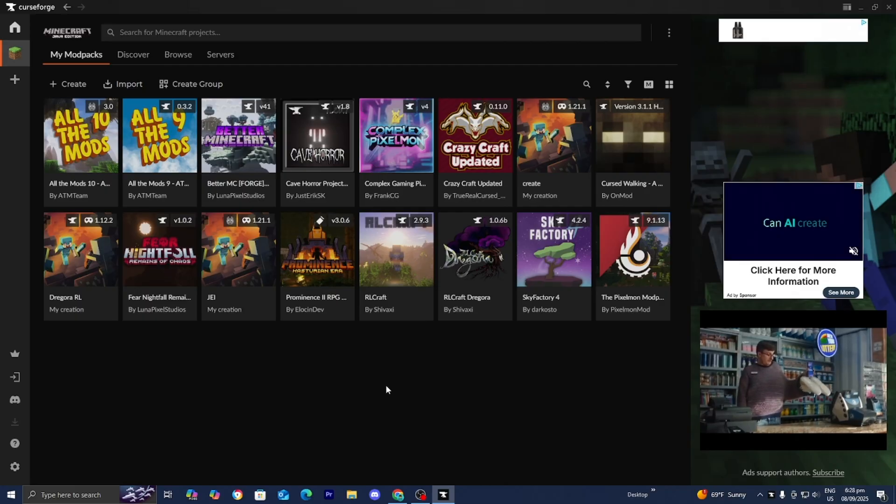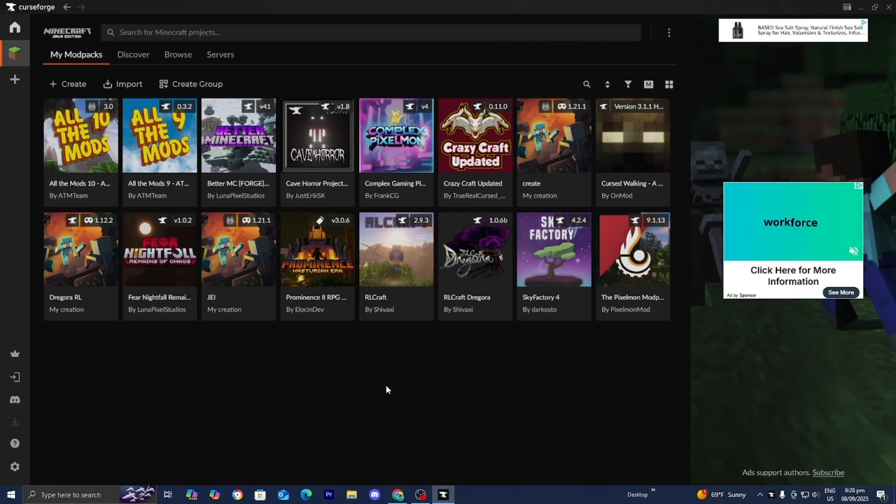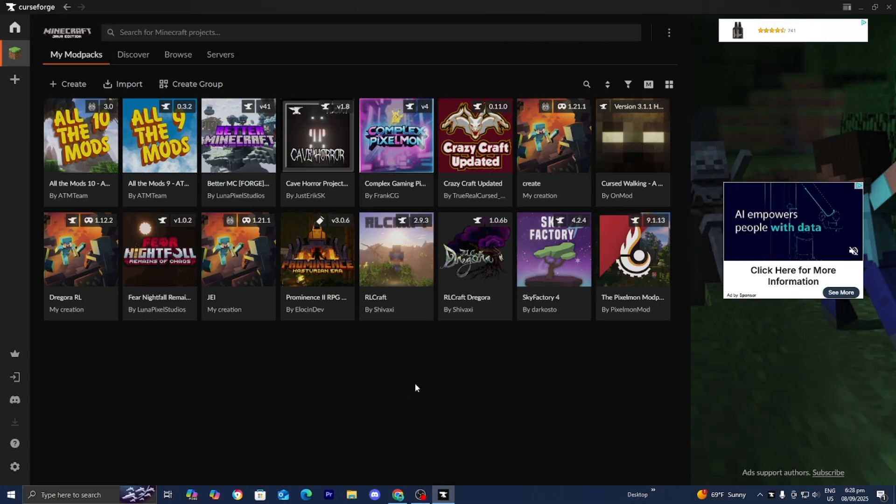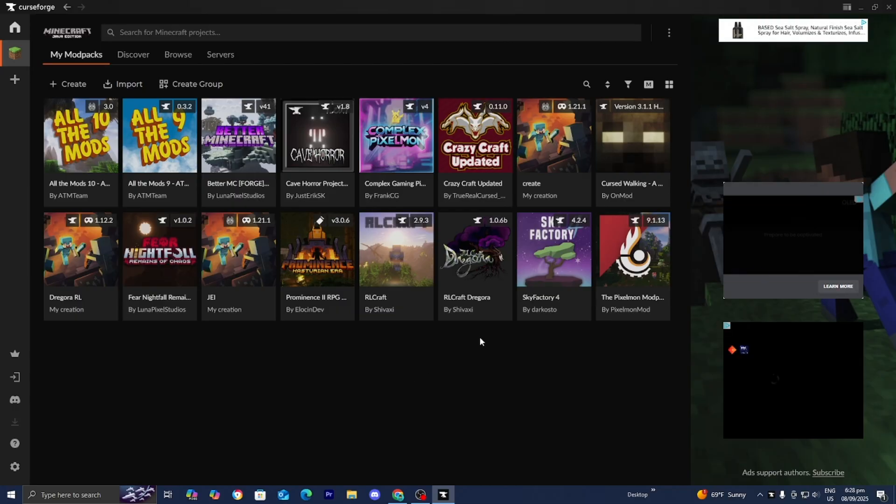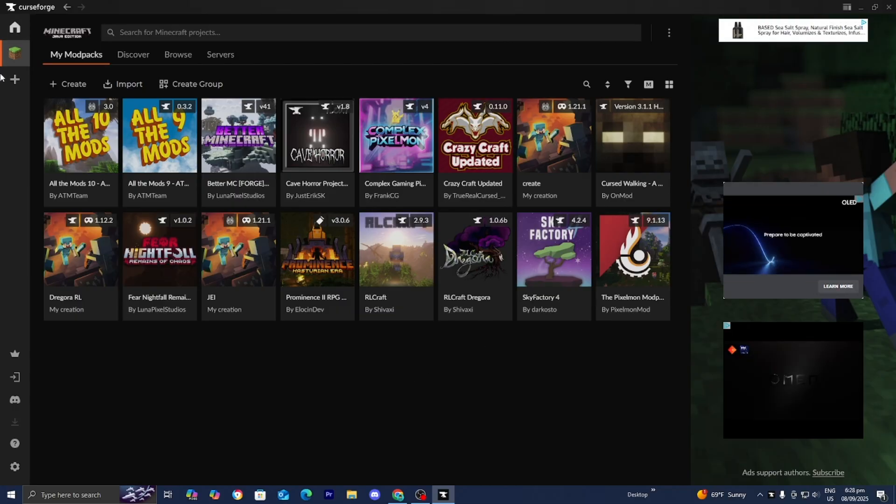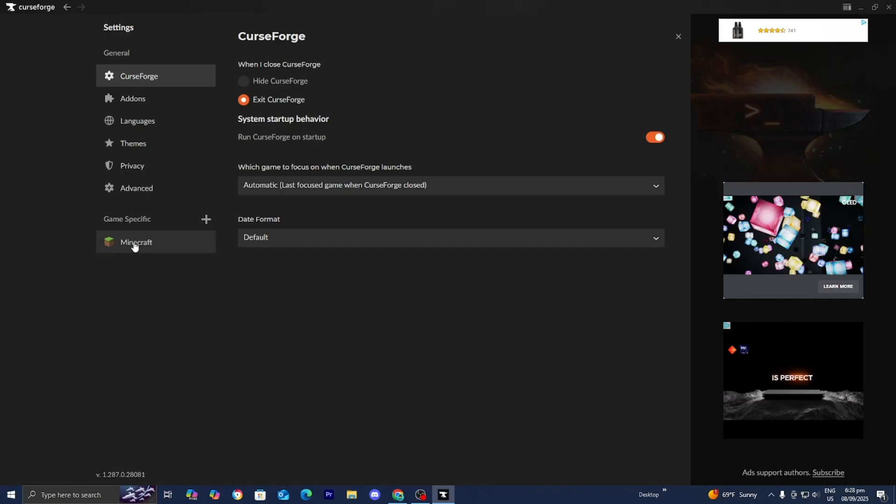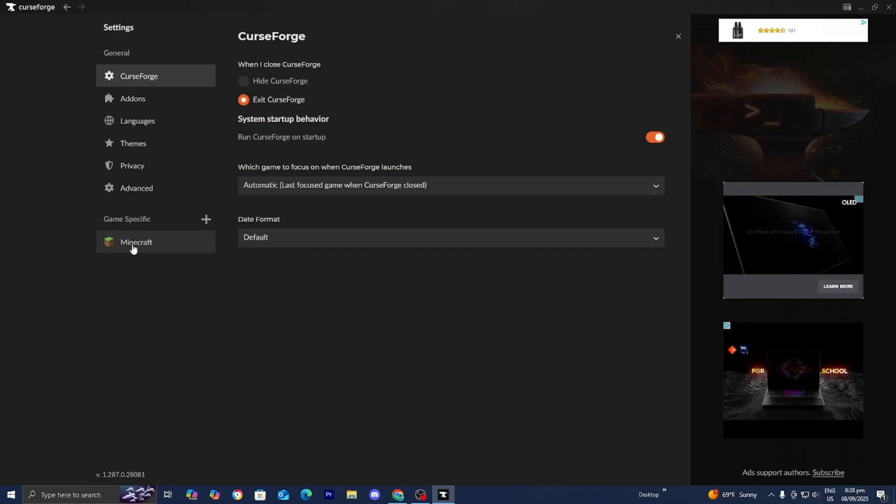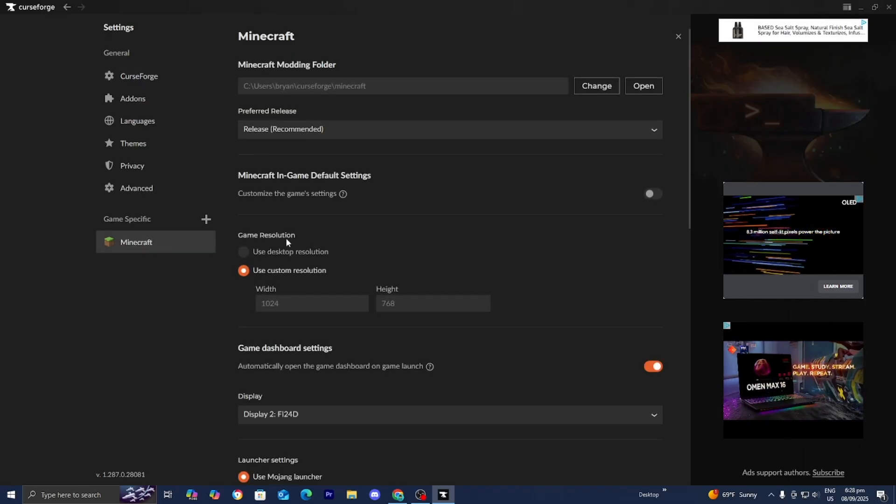The first thing you want to do is make sure you're using the right version of Java, because that plays a major factor. To do that, go to your CurseForge app and select settings. Then where it says game specific, select Minecraft.